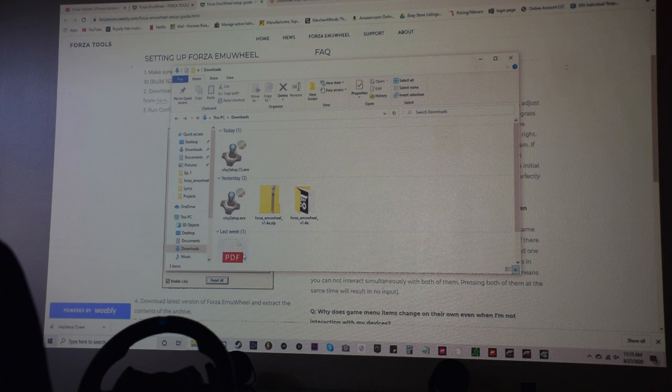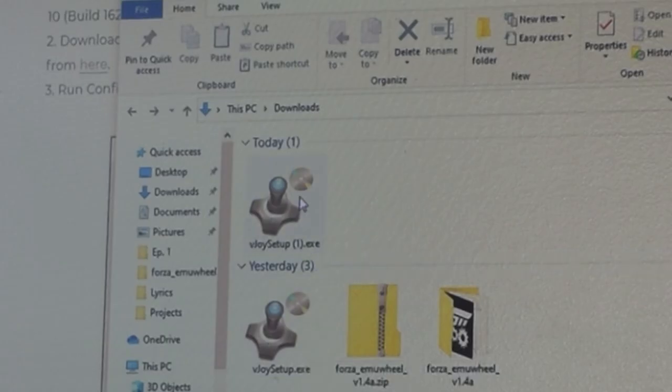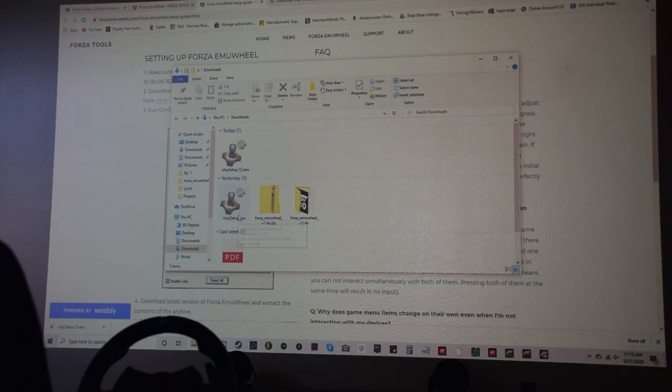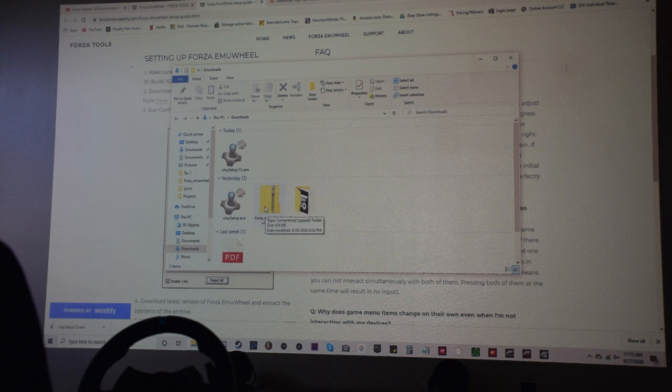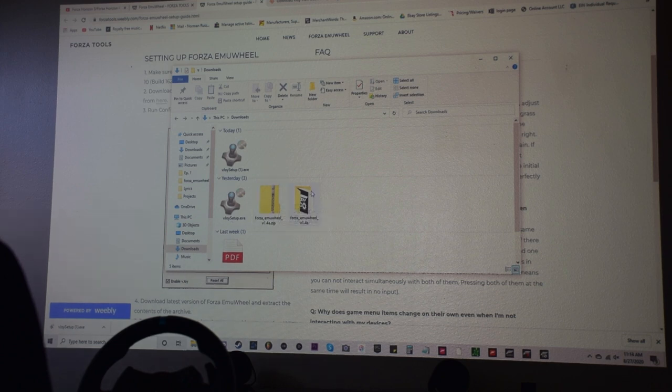You download it and you'll see I downloaded before. You're going to get this little icon, vjoy setup.exe. The Forza email is going to download as a compressed folder. As long as you have like seven zip or something, you're going to get this folder. And then you're pretty much set with these two folders here, this one and this one.